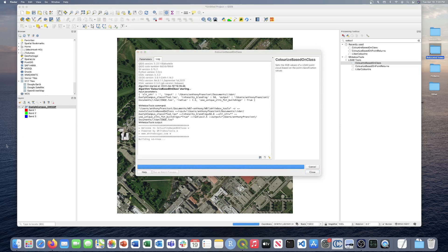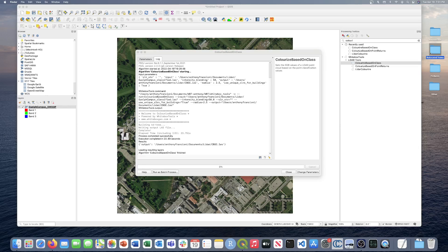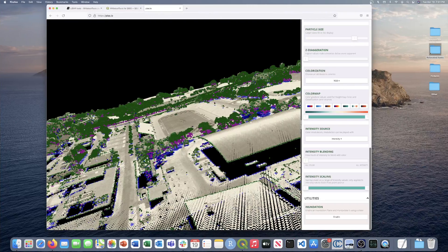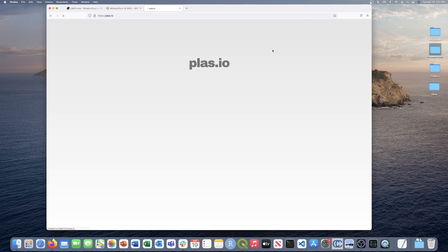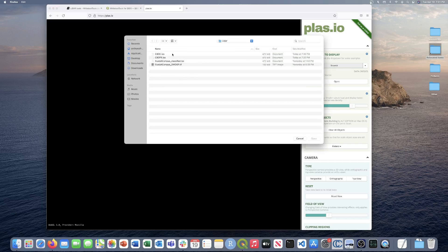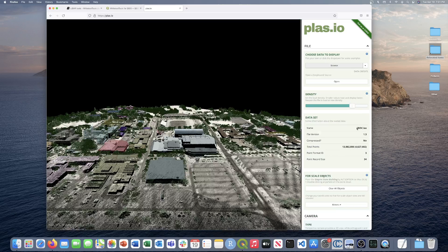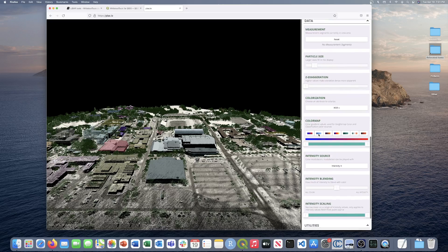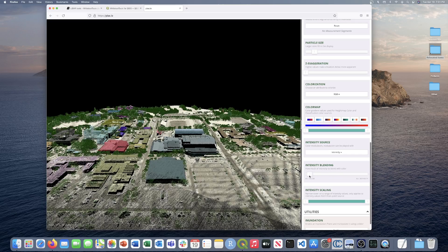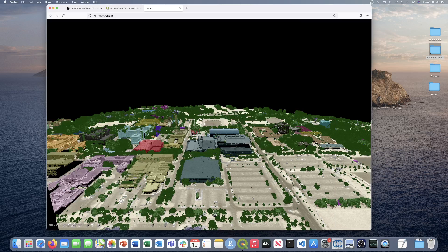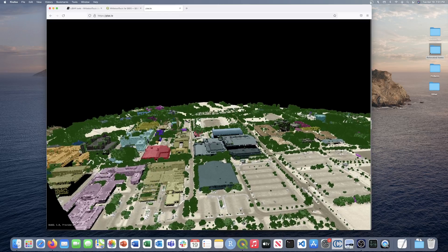The tool finished executing — it ran in about 23 seconds. Let's head over to PLASIO to view the output. I'll reload, load the colorize based on class file, set the intensity to zero so we use the values from the tool itself, bump up the point cloud density, and collapse the panel. This is the output of the Colorize Based on Class tool.